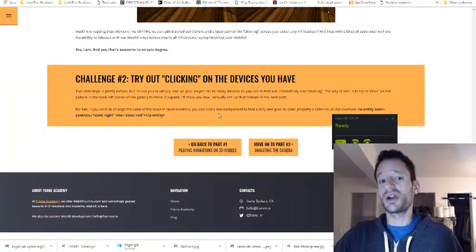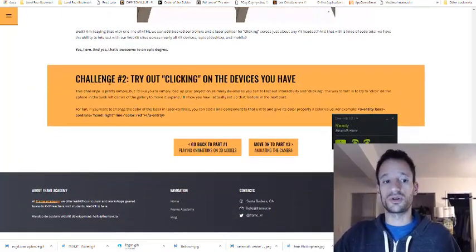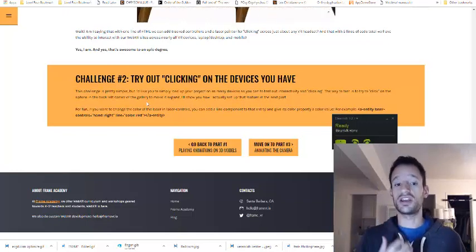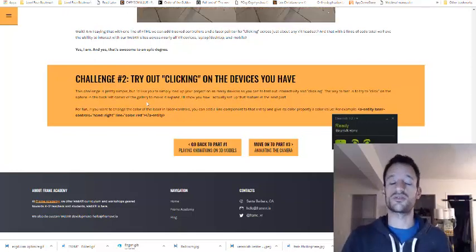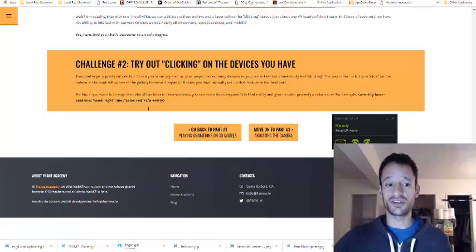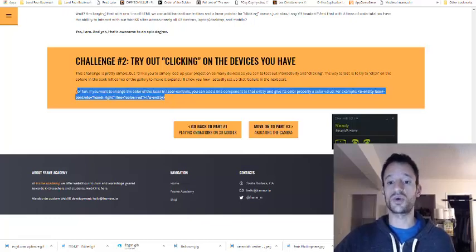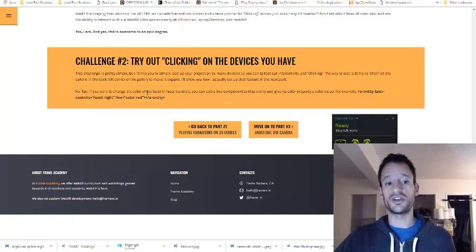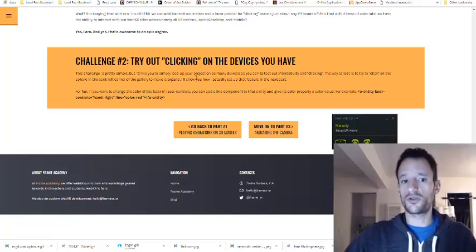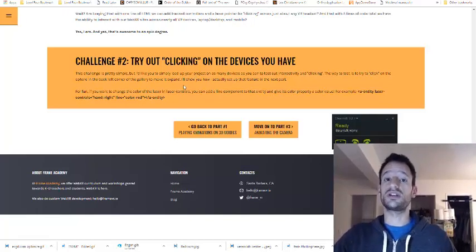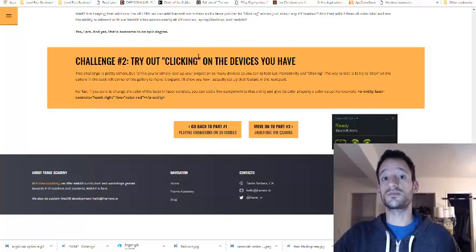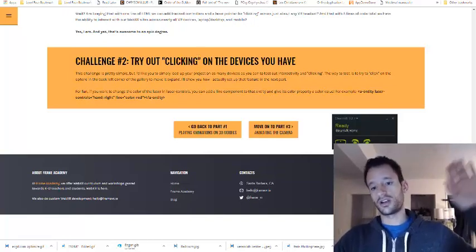For the challenge, I just want you to open your project on as many devices as you can — desktop, mobile, VR — and test out the interactivity. The only thing with interactivity set up is the photosphere in the back left corner, so try clicking on that, then look down to click the button to go back to the main gallery. If you'd like to have fun with the laser pointer, there's a way to adjust its color using the line component on the entity that has laser controls on it. If something isn't working as expected, let me know in the online community. Looking forward to seeing you in part 3 — good luck!